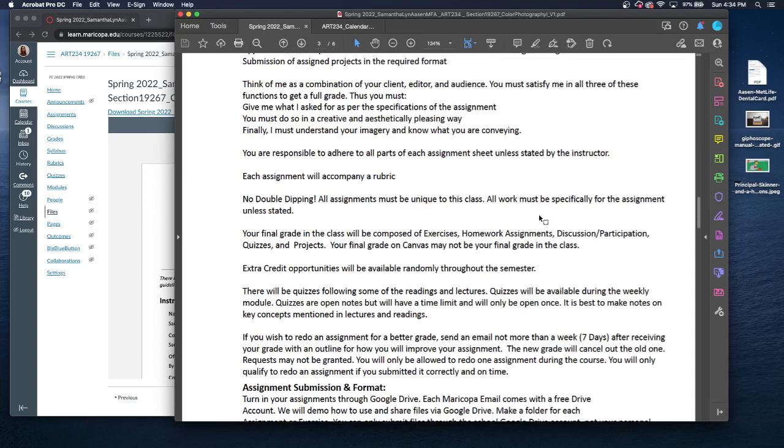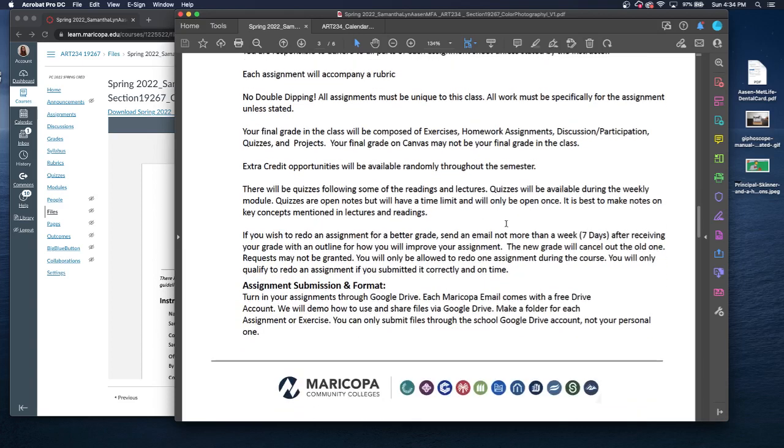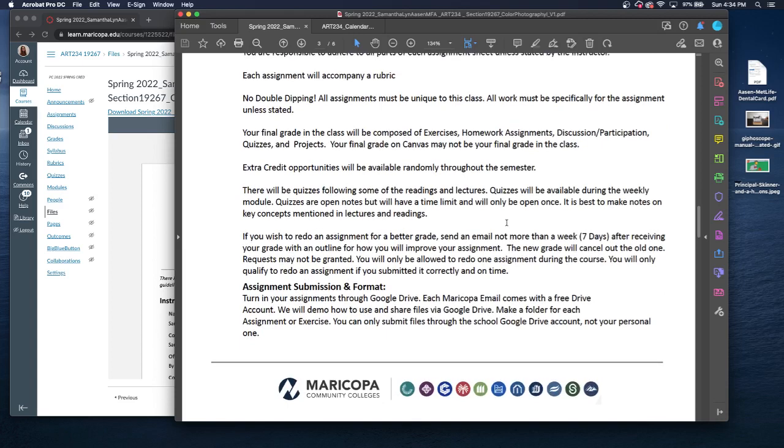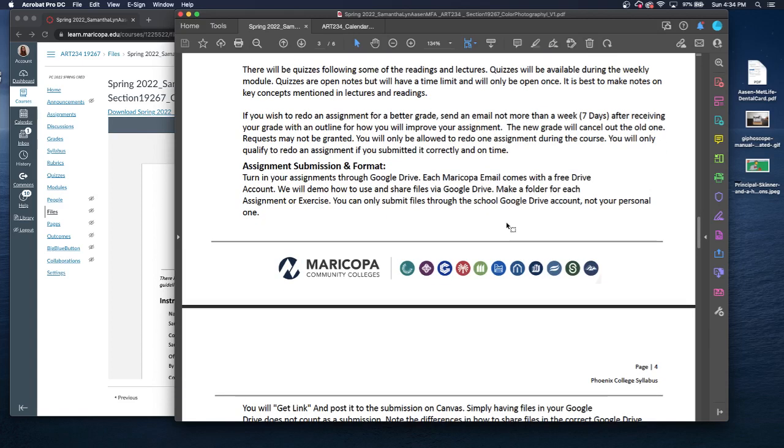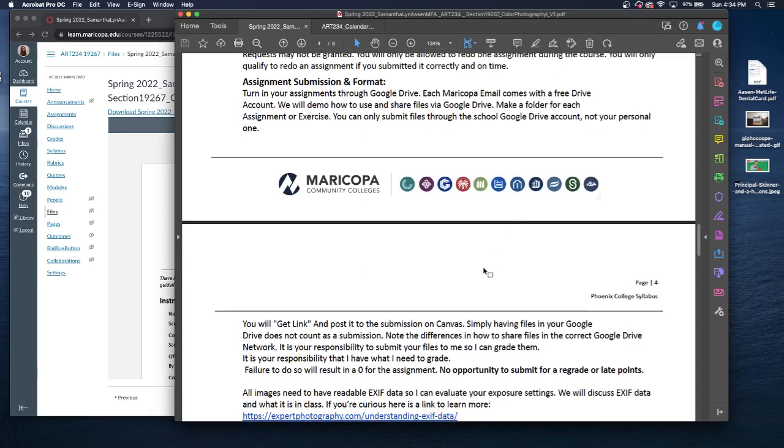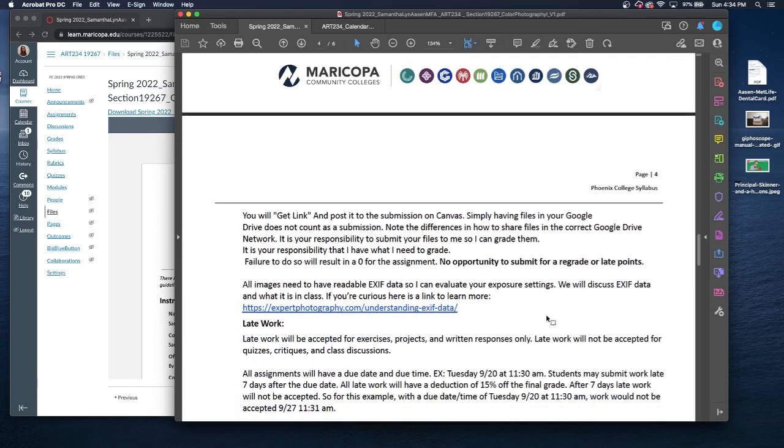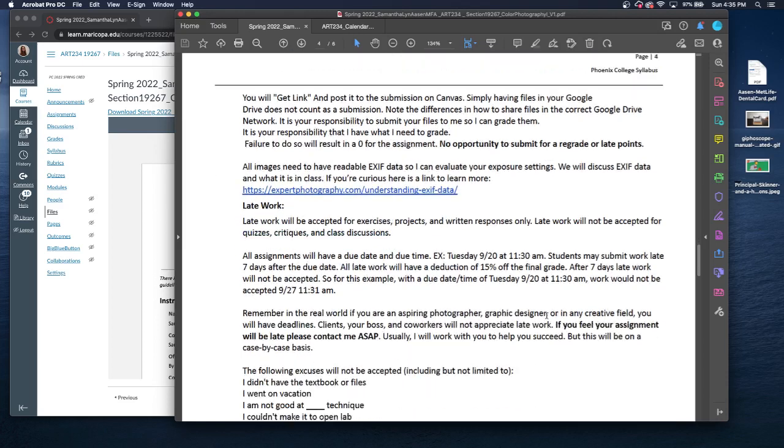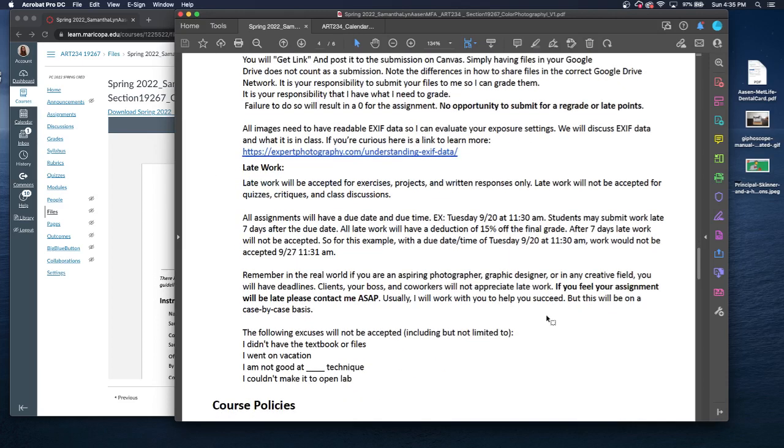All assignments will have a rubric. You cannot double dip. No double dipping. So you can't use assignments from previous work that you've done. Everything has to be unique. I will throw out extra credit and there is an option to redo assignments as well. You will submit everything through Google Drive, which I'm sure all of your professors will have various ways to submit. We will go through a demo on how to complete that. Also, I need to have readable EXIF data so I can evaluate your exposure settings. I'll talk about this a little bit more in depth. Make sure that you turn in assignments on time.